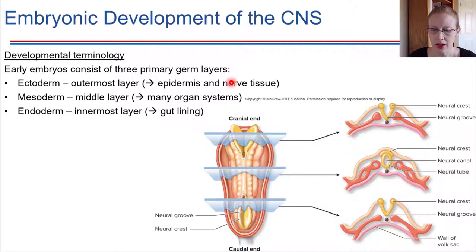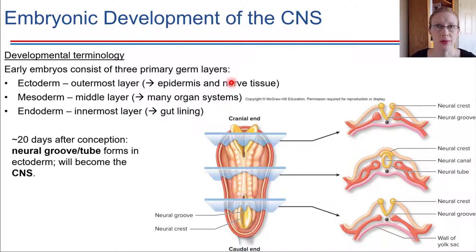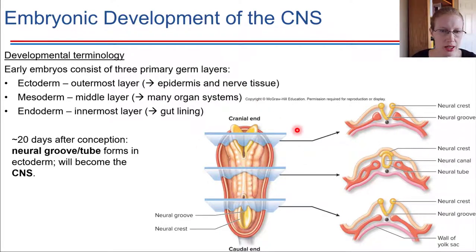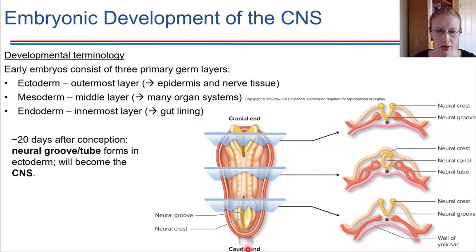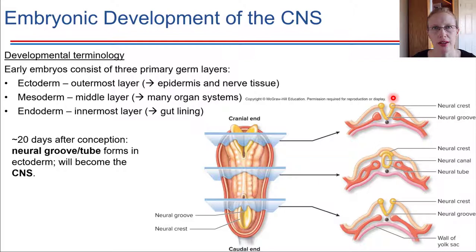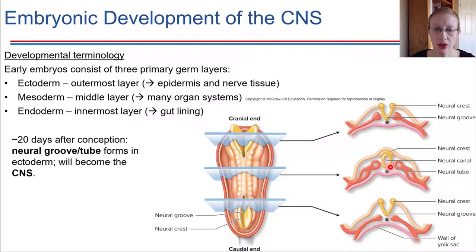Looking at that outermost layer — again, this is very early on — just 20 days after conception, we can already see the nervous system developing in an embryo. We're going to be looking at three different cross sections of this embryo. This is the head end, and this would be the tail end. In cross section, we can see very clearly what's called a neural groove, and parked on top of that is what we call a neural crest. The groove fully encloses into a tube — that's called the neural tube — and that is what's going to develop into the central nervous system.